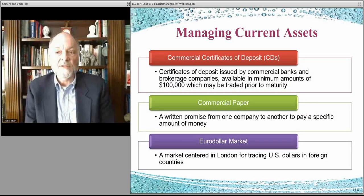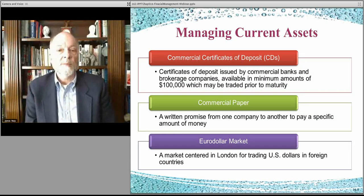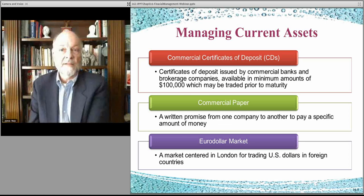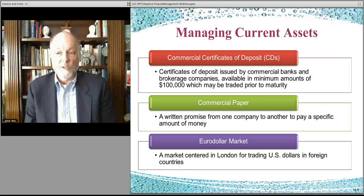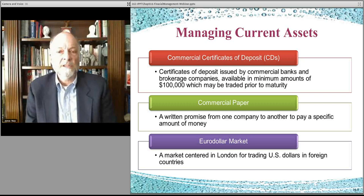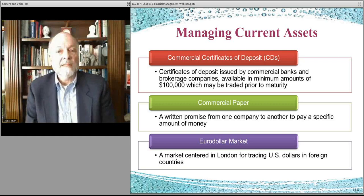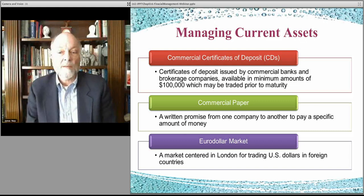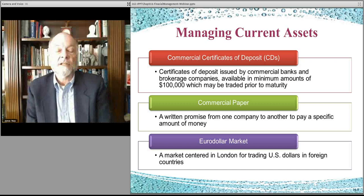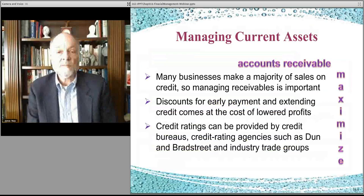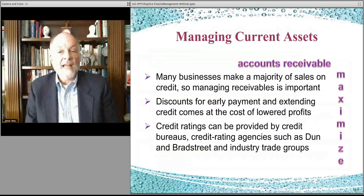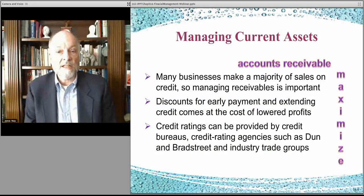Diving in a bit further: commercial certificates of deposit involve companies going to a bank, giving them money — usually with a minimum of $100,000 due to bank processing costs — and receiving back the principal plus interest over time. Commercial paper works the same way, from one company to another for a specific amount. Eurodollars are a similar process. This is all about making sure your cash account doesn't sit idle — the excess cash is put to work.